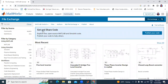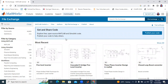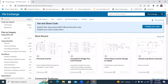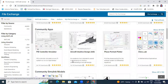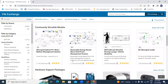In File Exchange, the option is: get and share code, explore free open source MATLAB and Simulink code, publish your code to help others. This MATLAB File Exchange is where we upload and download — we upload our files and download others' MATLAB work.